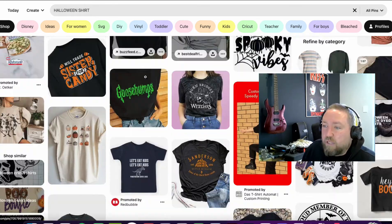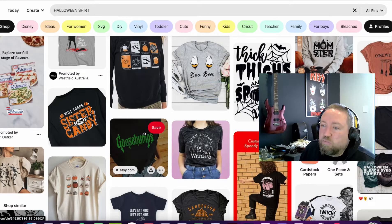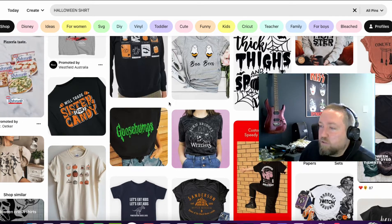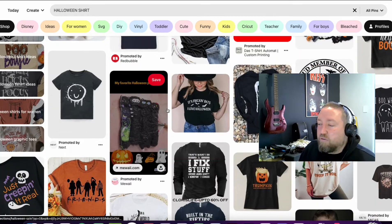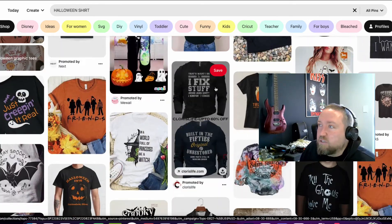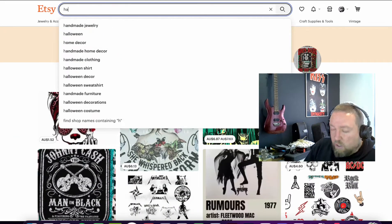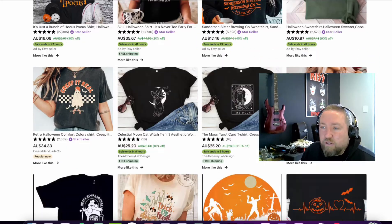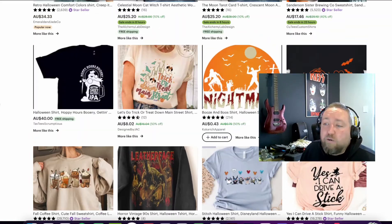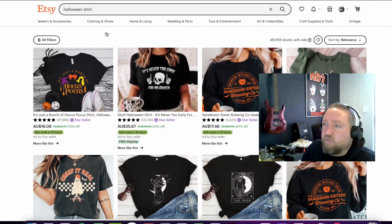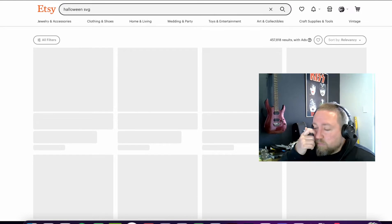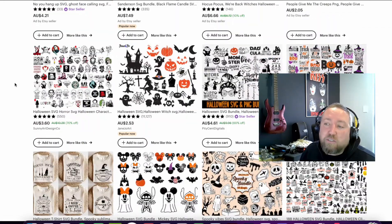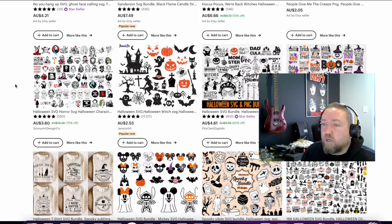You can type in 'Halloween shirt' or whatever relates to your niche and you'll get thousands of different ideas — things like Goosebumps and whatnot. Just make sure you're not infringing on any IP, copyright, or trademarks, because you will get in a lot of trouble. Pinterest is a great visual search engine for ideas. Etsy is another — same deal, we don't steal designs but you can look for ideas, and you can also get actual artwork from here, like Halloween SVGs and PNGs. Just make sure you check the licenses to confirm you're allowed to resell those designs on print on demand products.